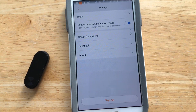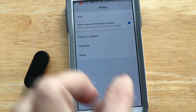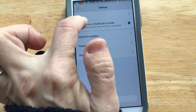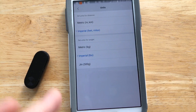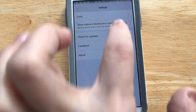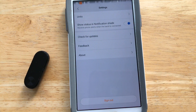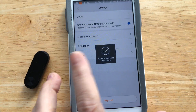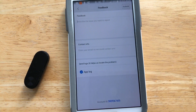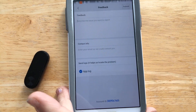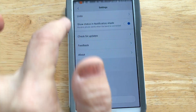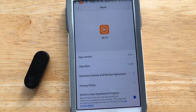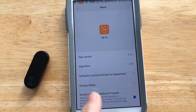In the last settings section, you should occasionally check for updates. At the top, the units setting lets you switch to metric if you don't want feet or pounds. You can toggle status and notification alerts for when the band connects. If you experience an error or problem, you can send a message to the support team along with your app log. The about section shows your current version, and I'd recommend turning off the user experience enrollment.